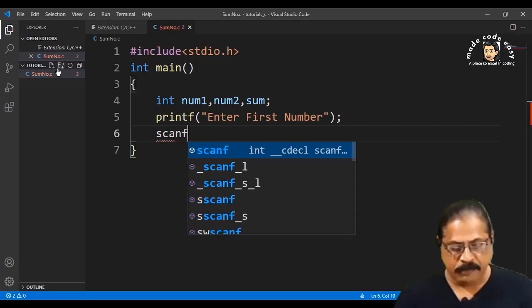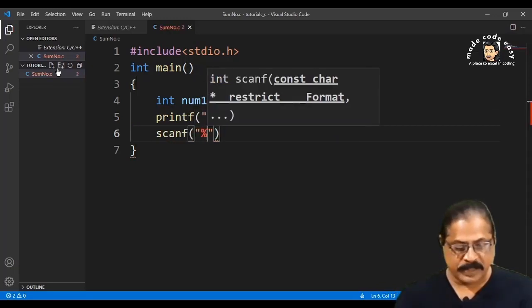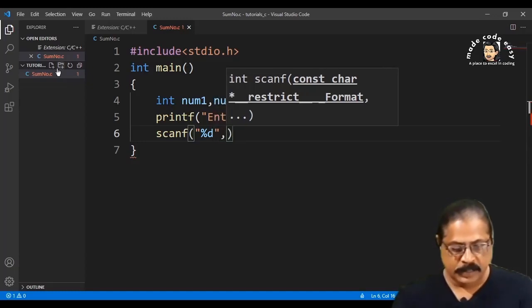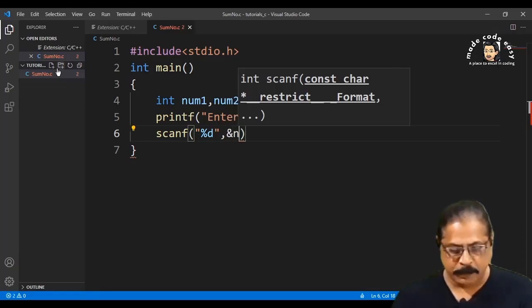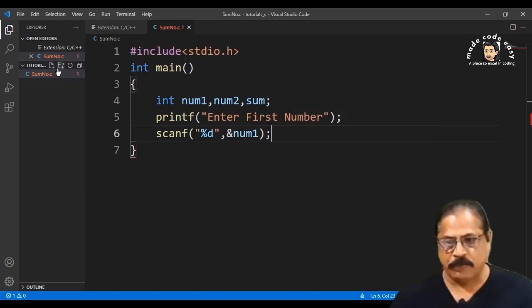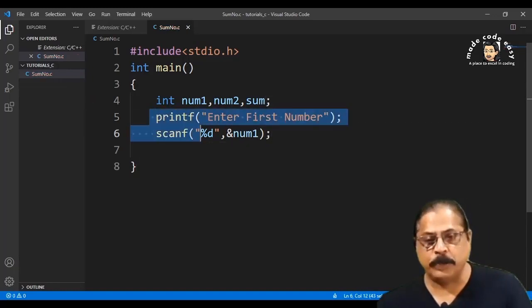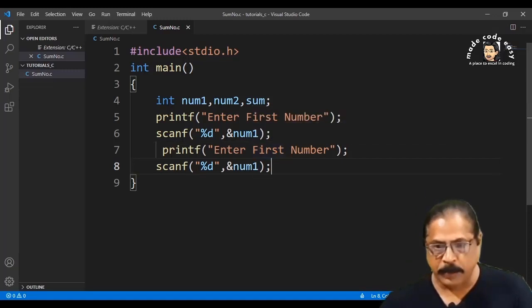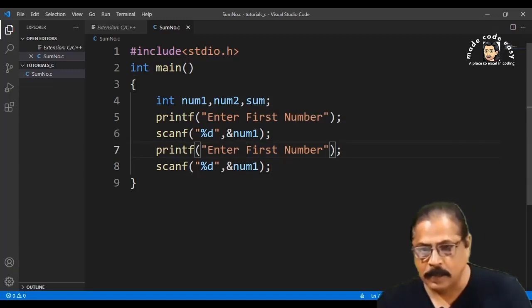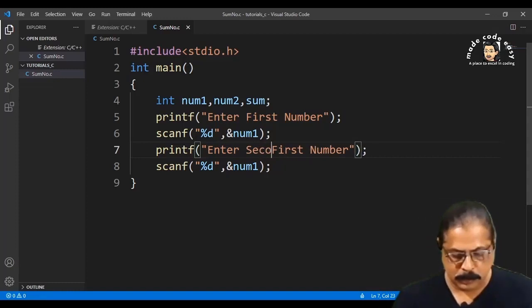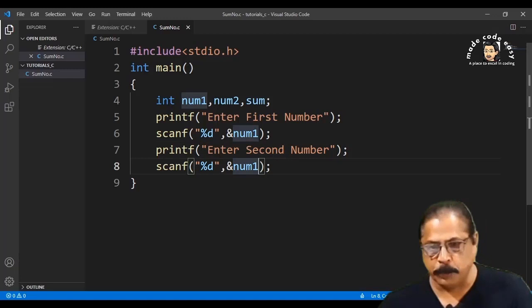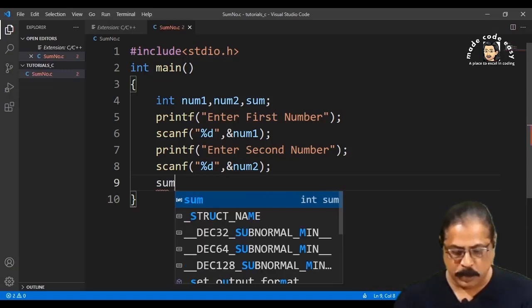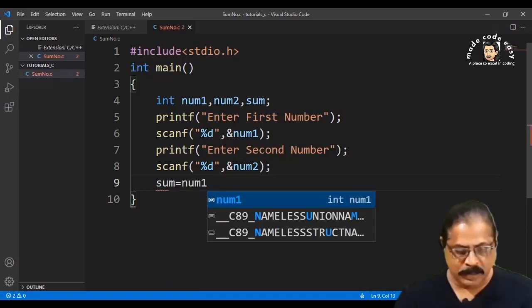Write 'printf("Enter first number");' and then 'scanf("%d", &num1);' — the percentage d format specifier stands for integer. Copy and paste this for the second input: write 'printf("Enter second number");' and 'scanf("%d", &num2);'.